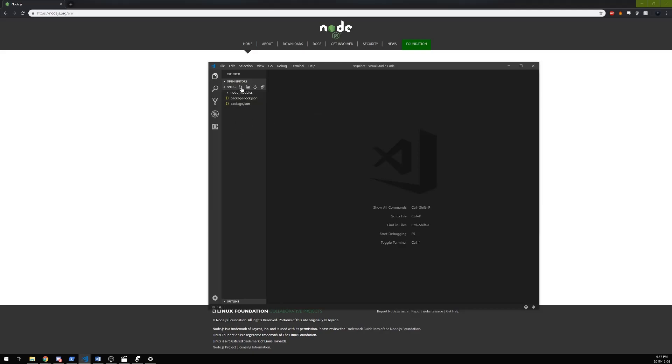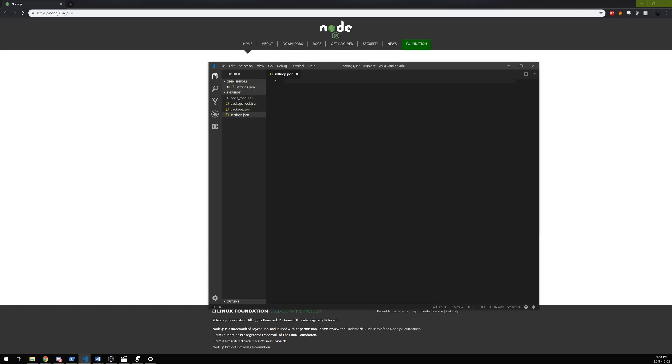We're going to start off by making a new file. It's going to be called settings.json and this is where we're going to keep our bot settings and stuff. Open a curly bracket and just type in prefix.